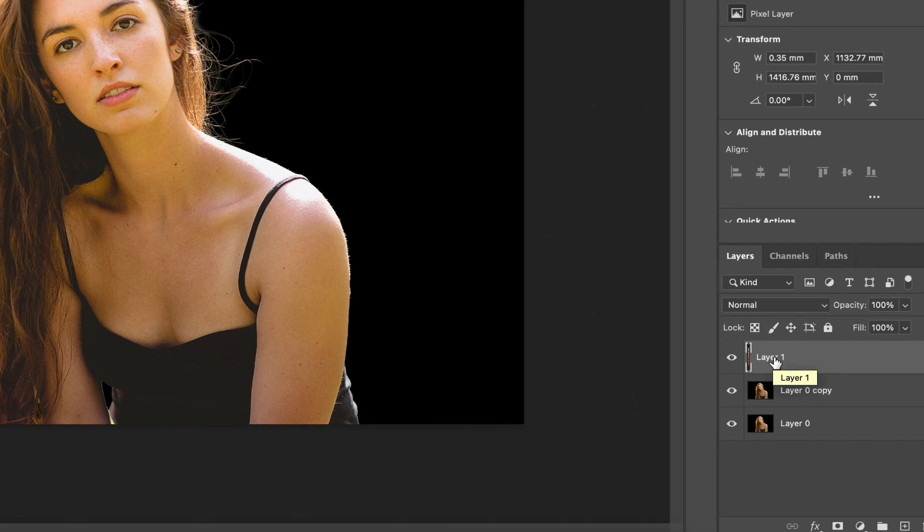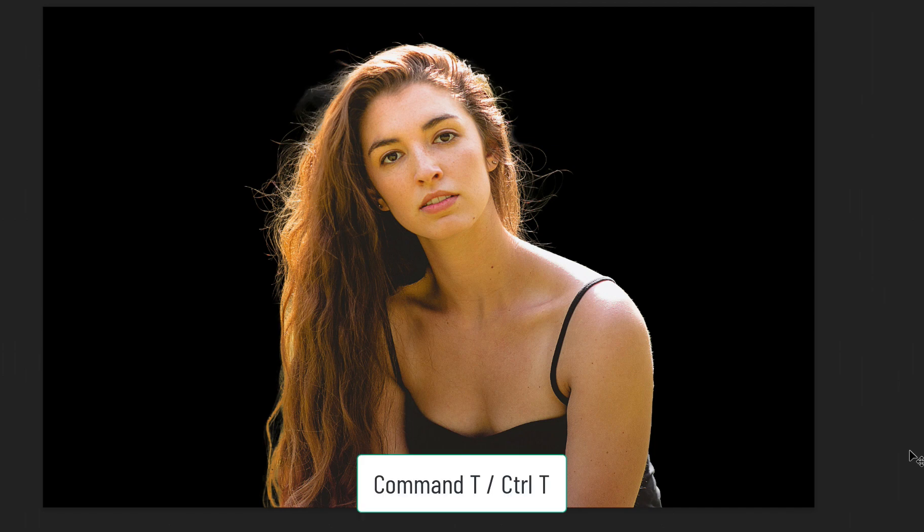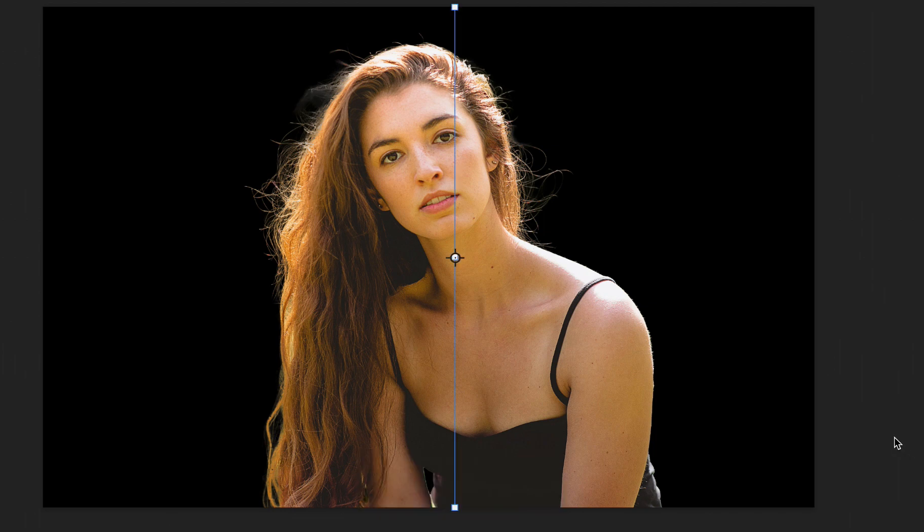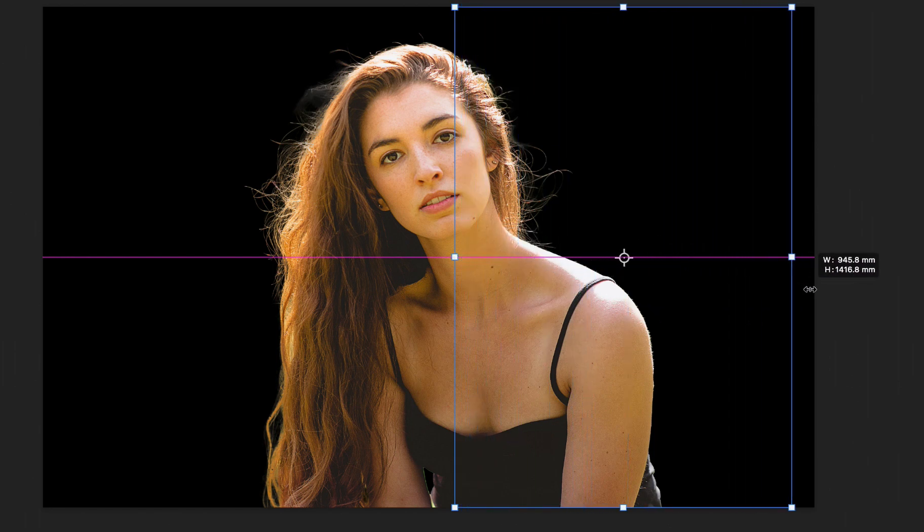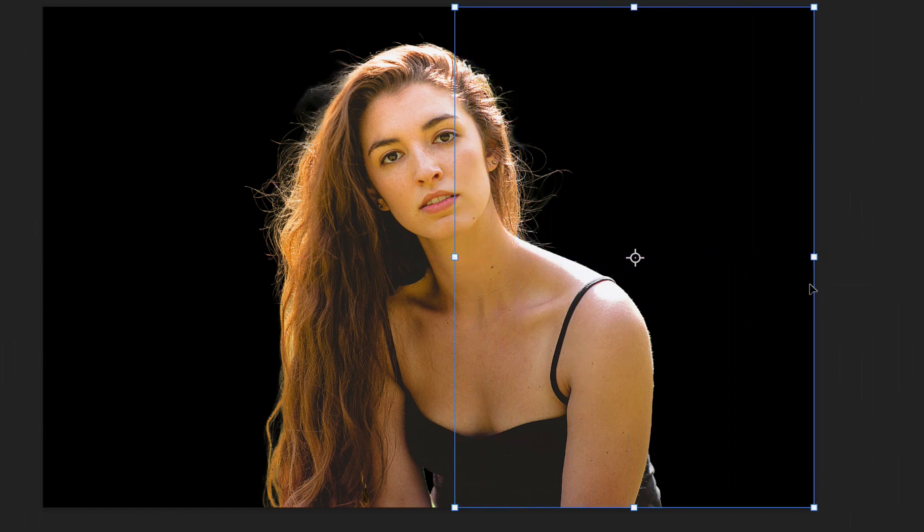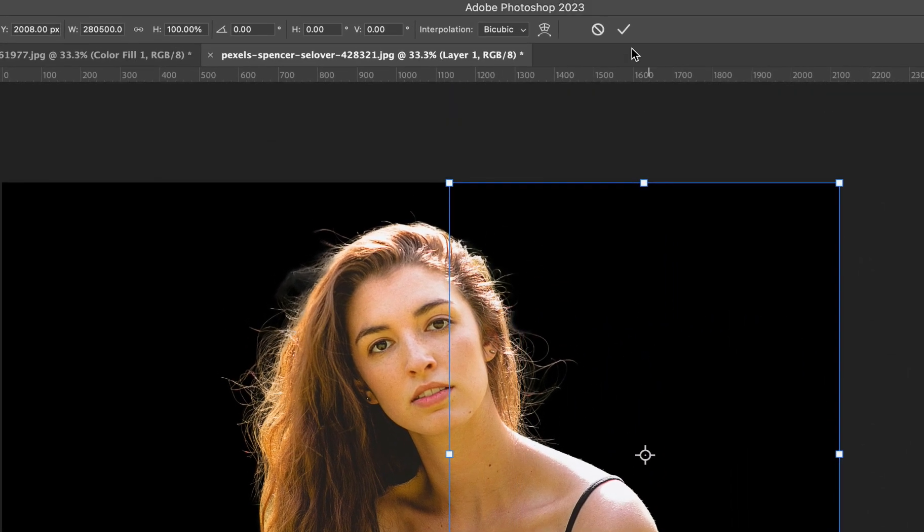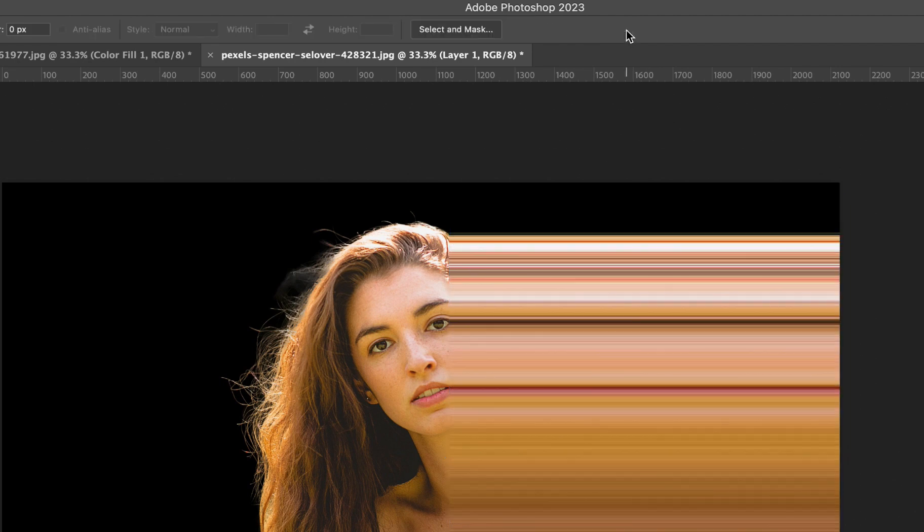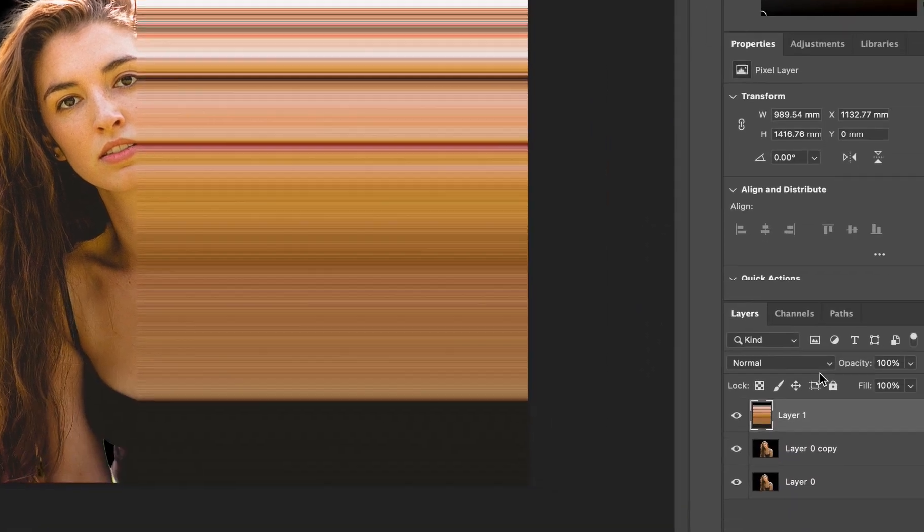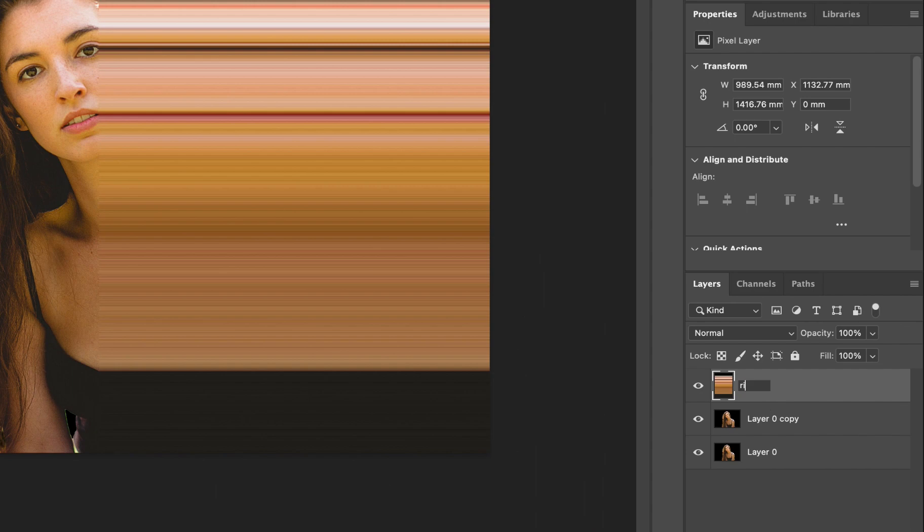It's time to activate the free transform mode, and to do that hit command T on a Mac or control T on a PC and you shall find your selection with handles on both the corners and one right at the center. Click the one at the center and drag it to the extreme right and then hit the tick on top to register the stretch. Let's rename this layer right side.